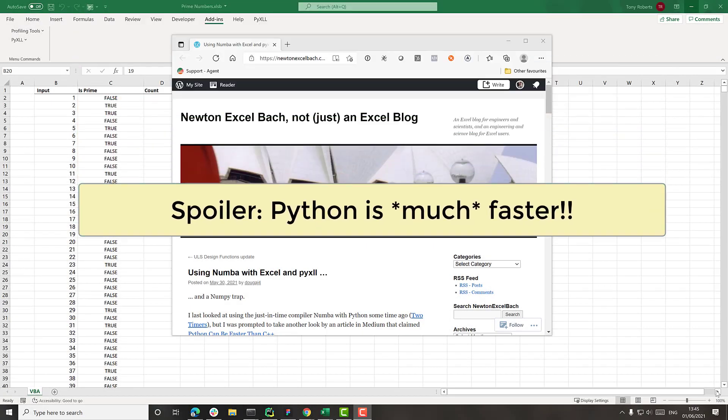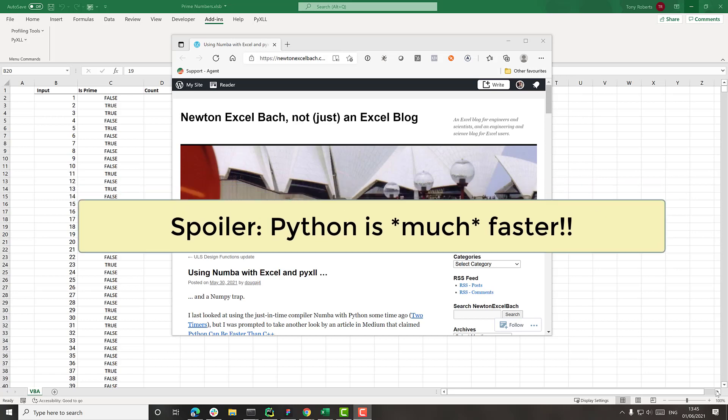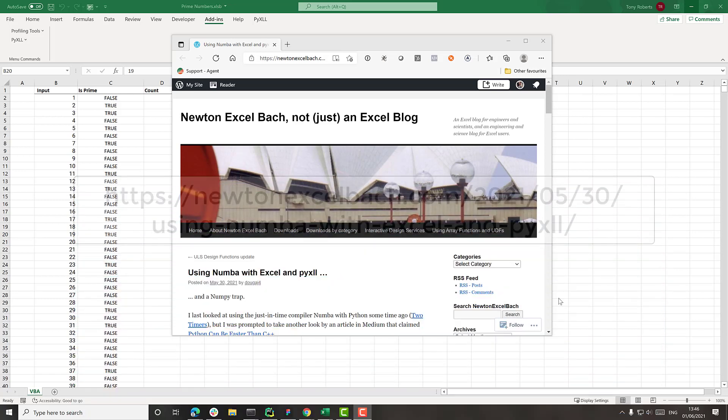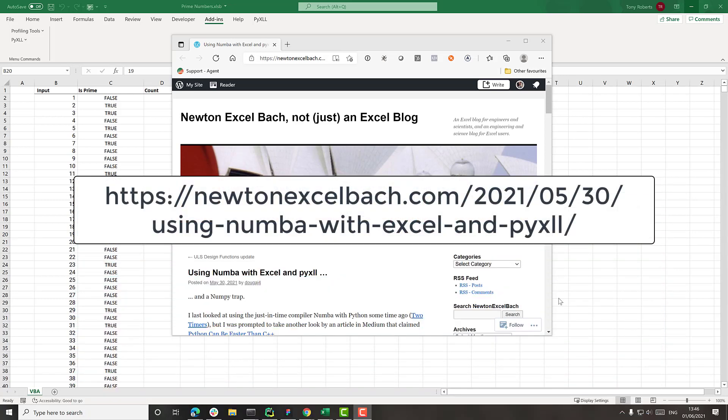We'll then have a look at how the performance can be improved even further using the Python package Numba. This video was inspired by a blog on the Newton Excel Bach site. In this blog he does the same comparison and I'll leave the link in the comments below.